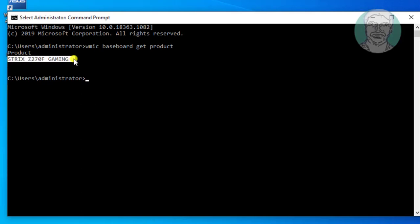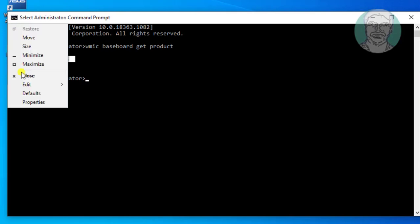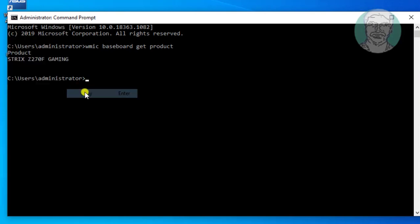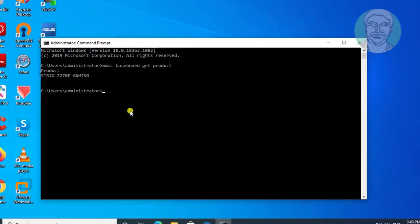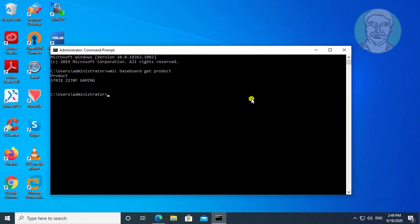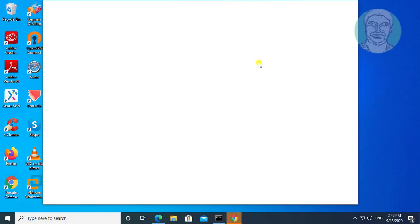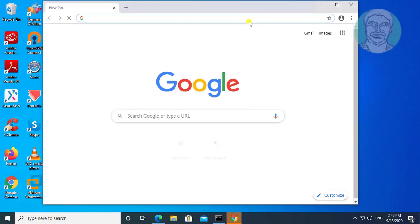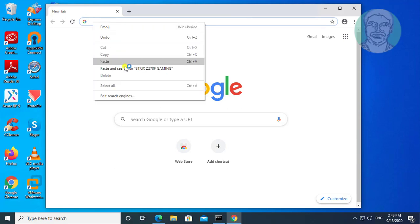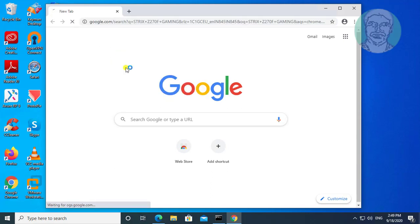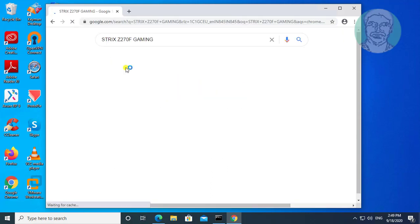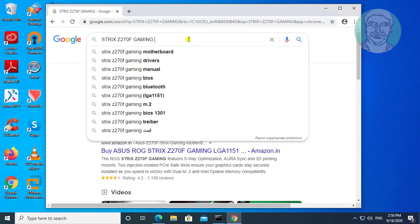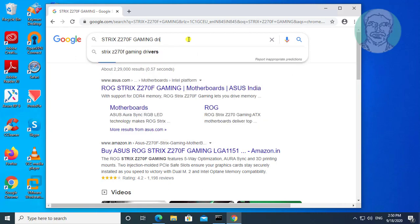Simply copy product. Open browser. Paste product in browser search bar. Type drivers.